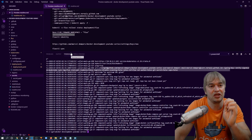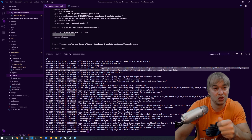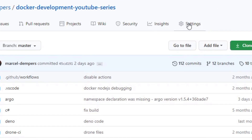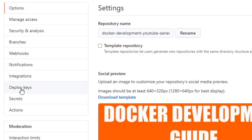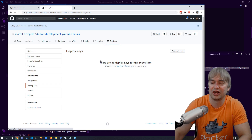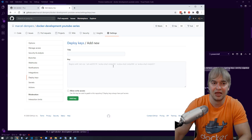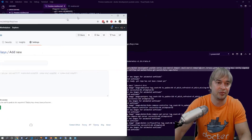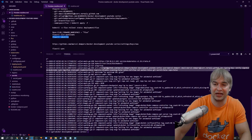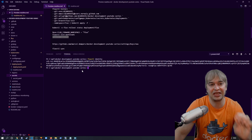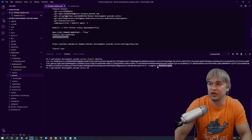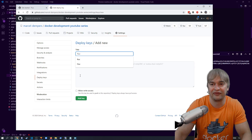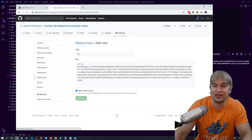We need to set up security credentials so Flux can talk to that Git repo. Go to the repository Settings > Deploy keys. To get the deployment key from Flux, run fluxctl identity — Flux will output an SSH key we can use as a deployment credential. Copy that key, go to the Docker Development YouTube series repo, add a new deploy key, call it Flux, paste it in, give it write access, and click Add key.